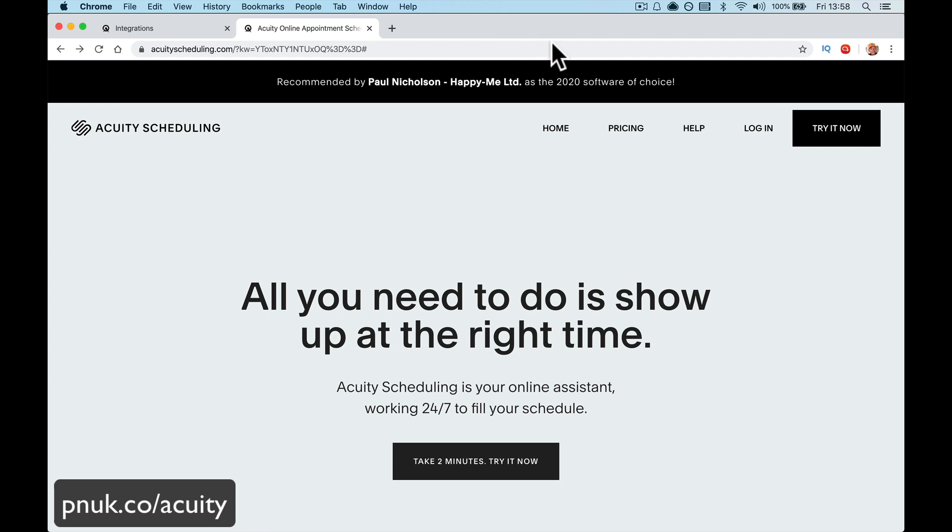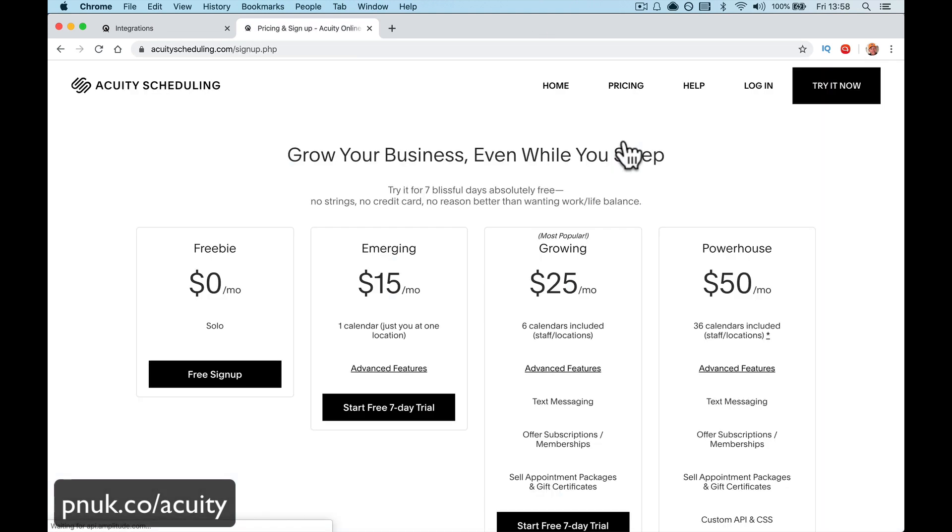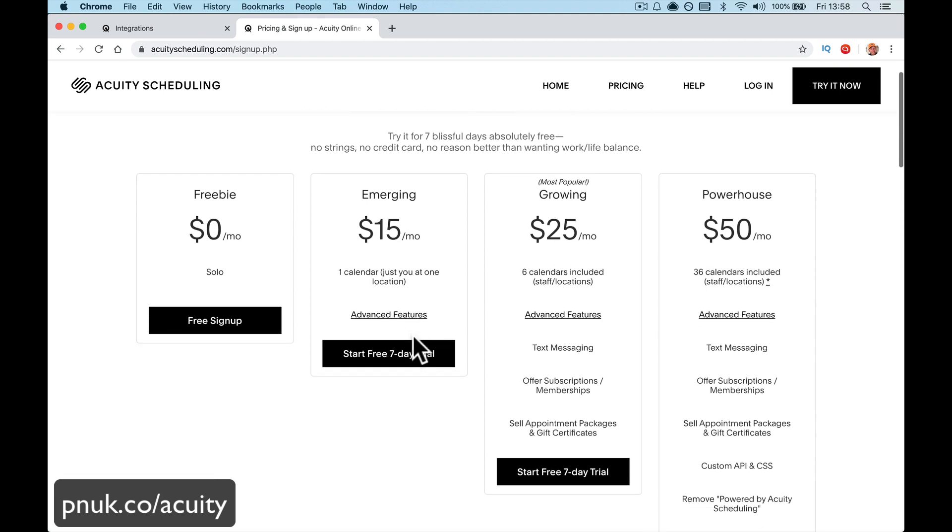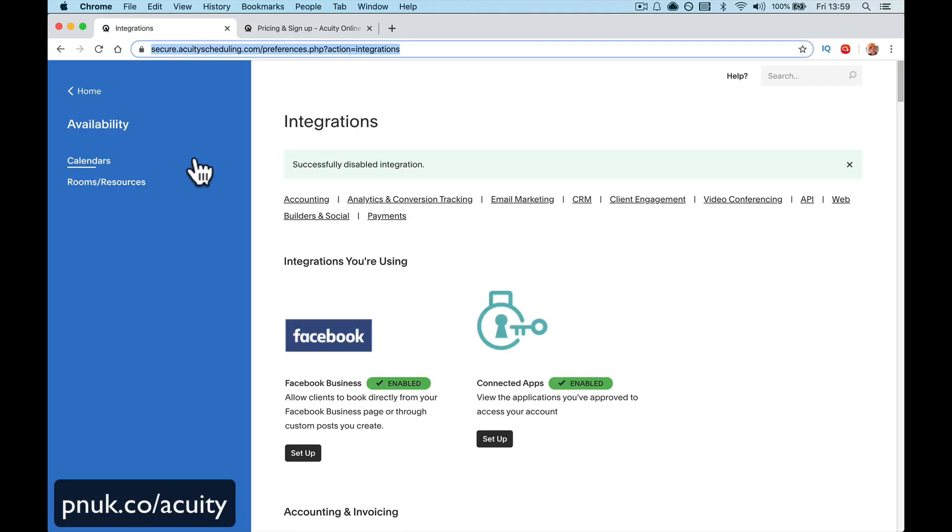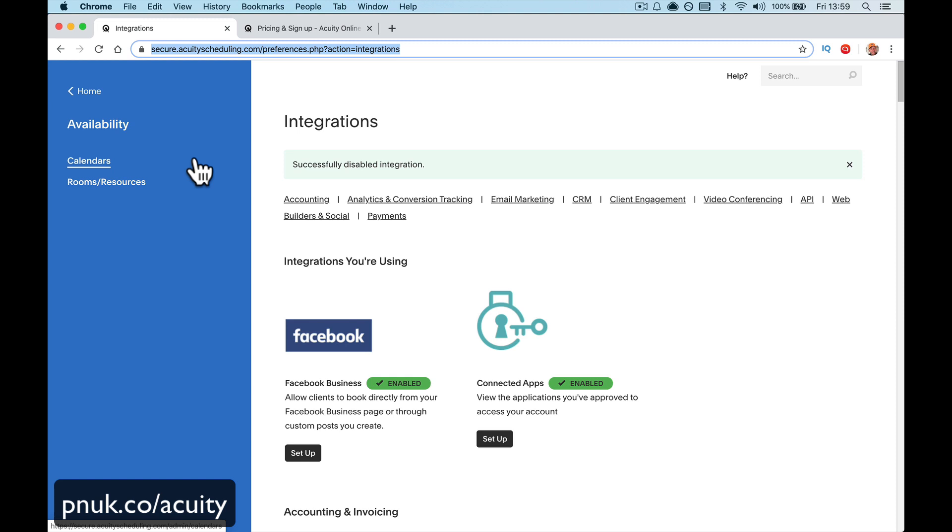Let's just talk pricing quickly. You need to be on the $15 a month emerging Zoom pricing plan or above where you get the advanced features and you get the GoToMeeting, JoinMe or Zoom integration included. So you need to be on the $15 a month lease plan.